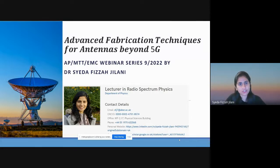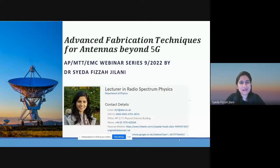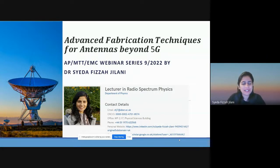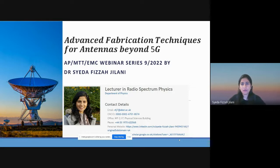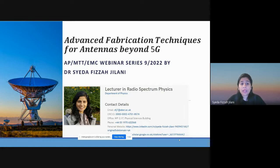The topic I'm going to present today is 'Advanced Fabrication Techniques for Antennas Beyond 5G'. I don't want to be too boring about antenna and electromagnetics — I will try to keep it as casual as possible and deliver the key points. I'm presenting today on the AP-MTT-EMC webinar series. I'm Saithaf Fizzah Jilani, currently a lecturer in radio spectrum physics at Aberystwyth University.